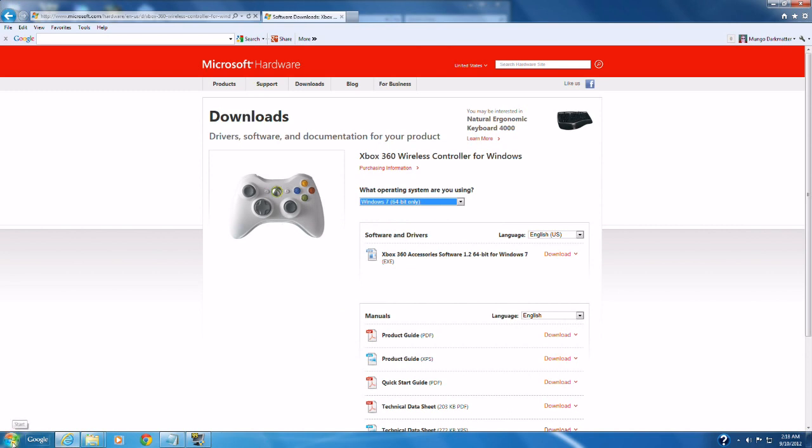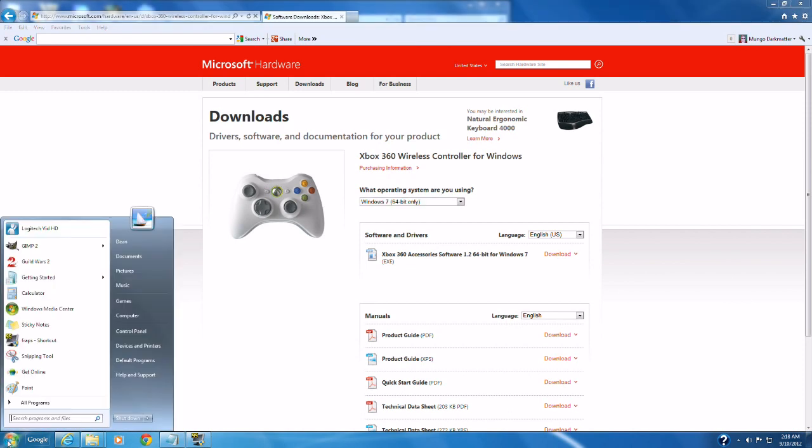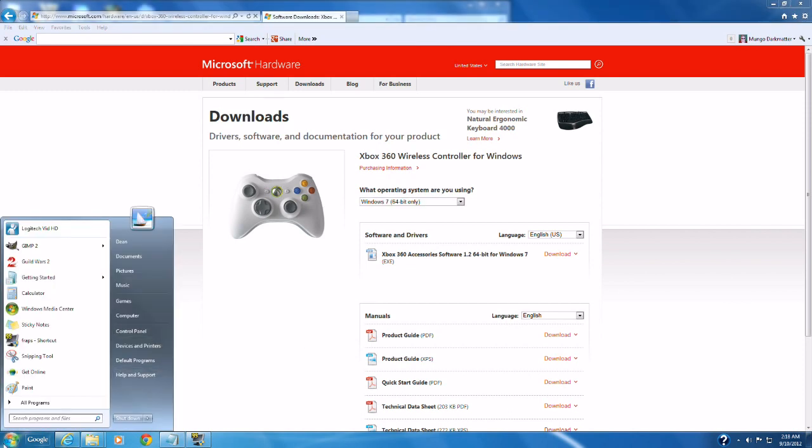It says unidentified. So even though we have the correct driver on here, because I have a third party gaming receiver, it didn't identify it correctly.